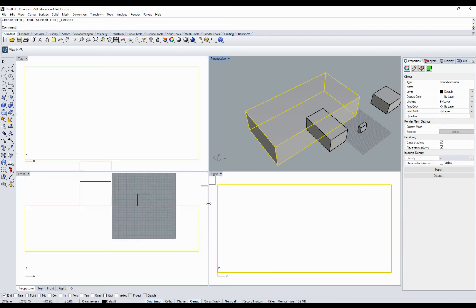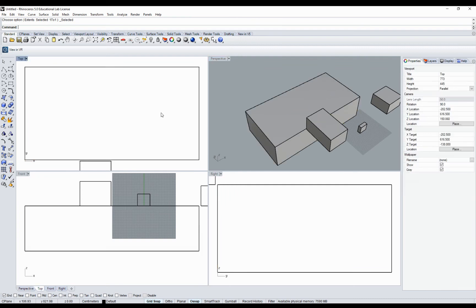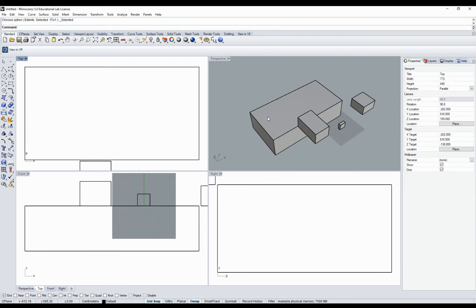An important thing is here: grid snap or auto planer enable us to snap to the grid and the objects. If I go for the osnap here, I have also the elements of the objects to which I can snap.